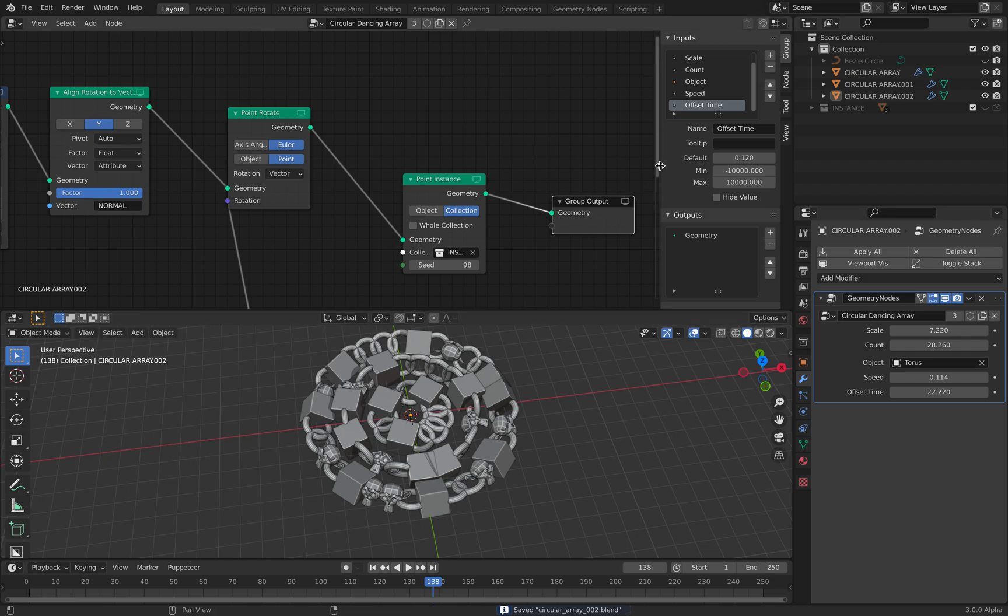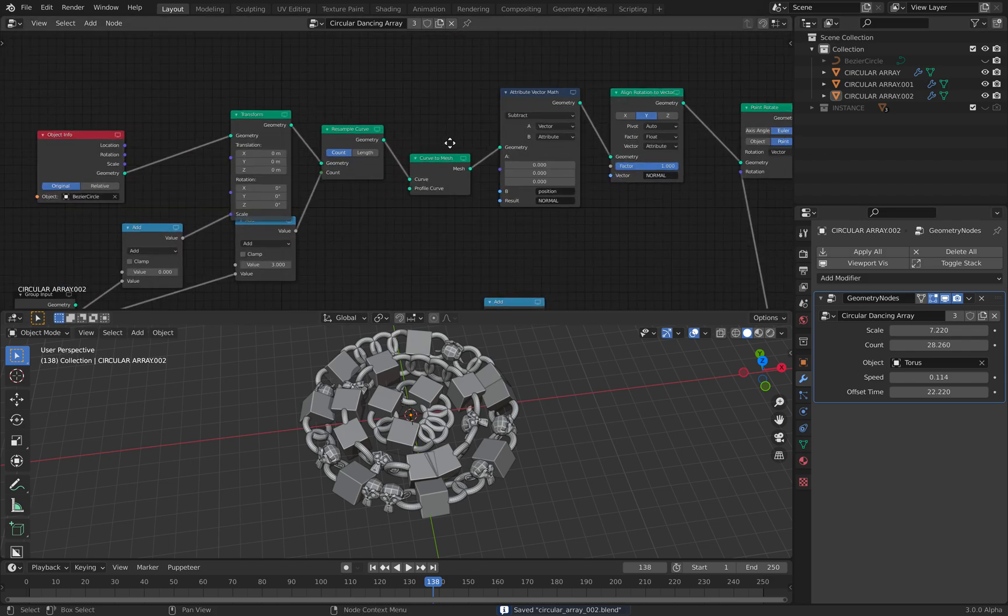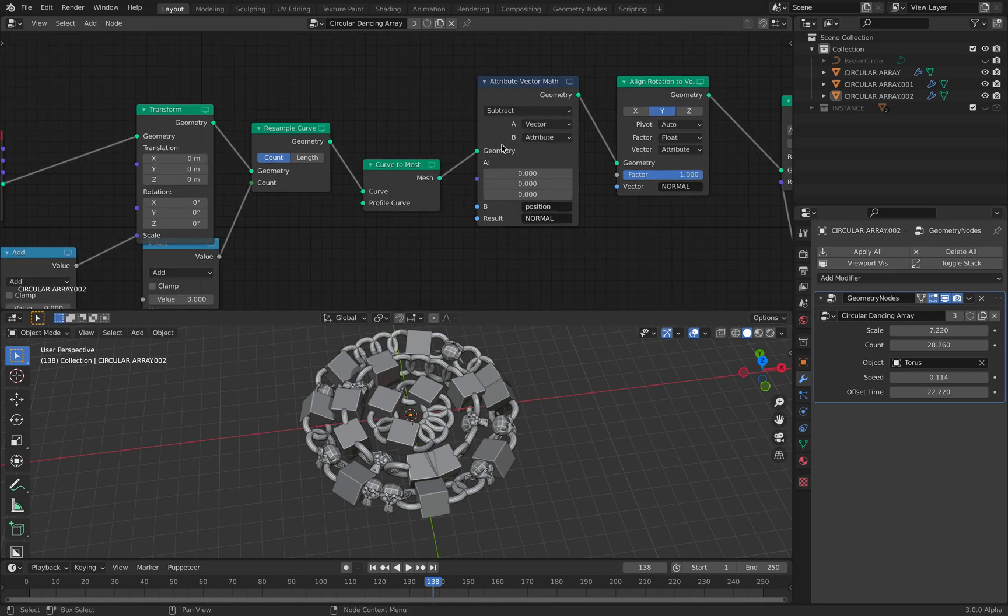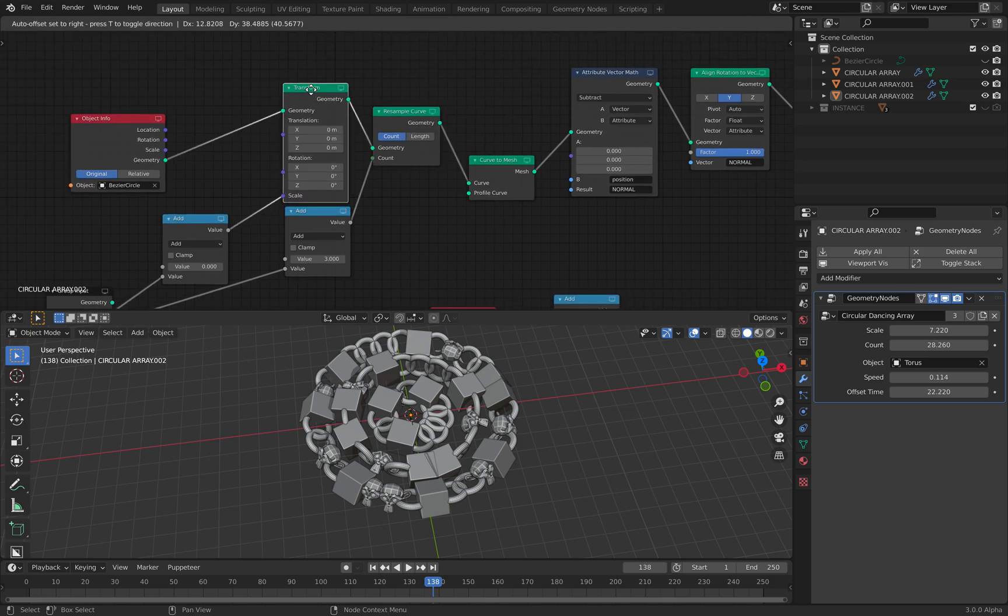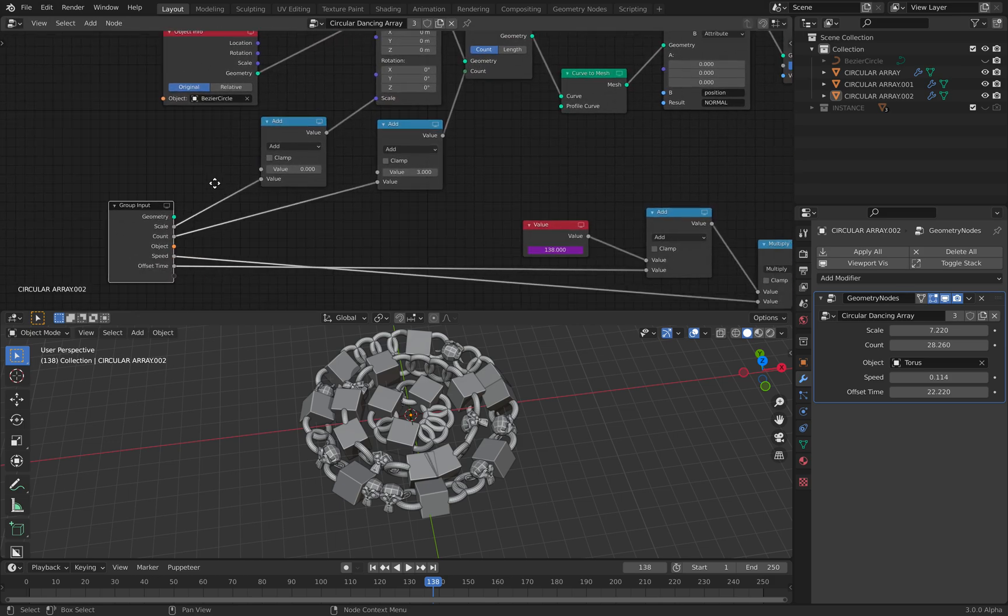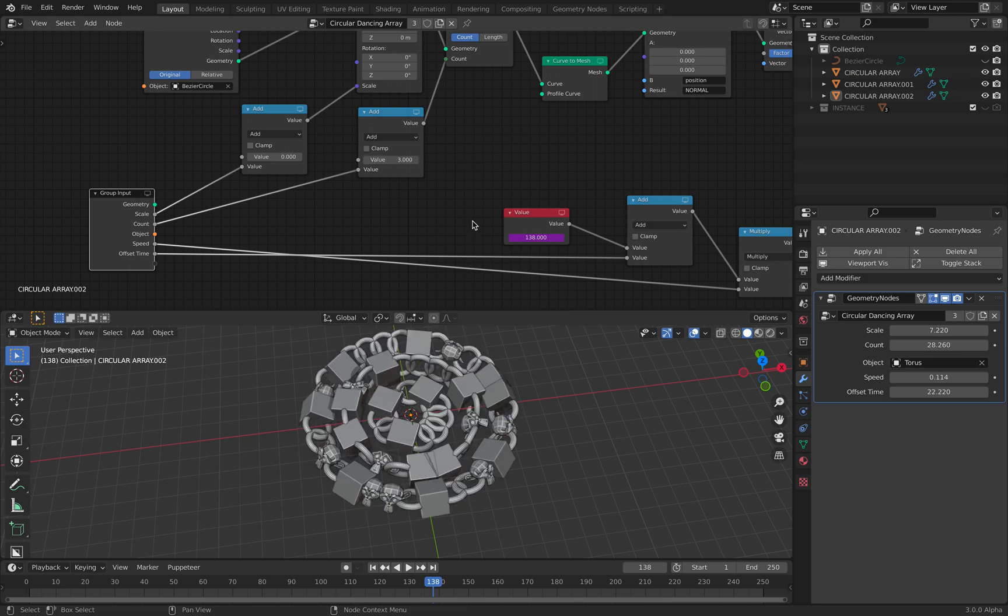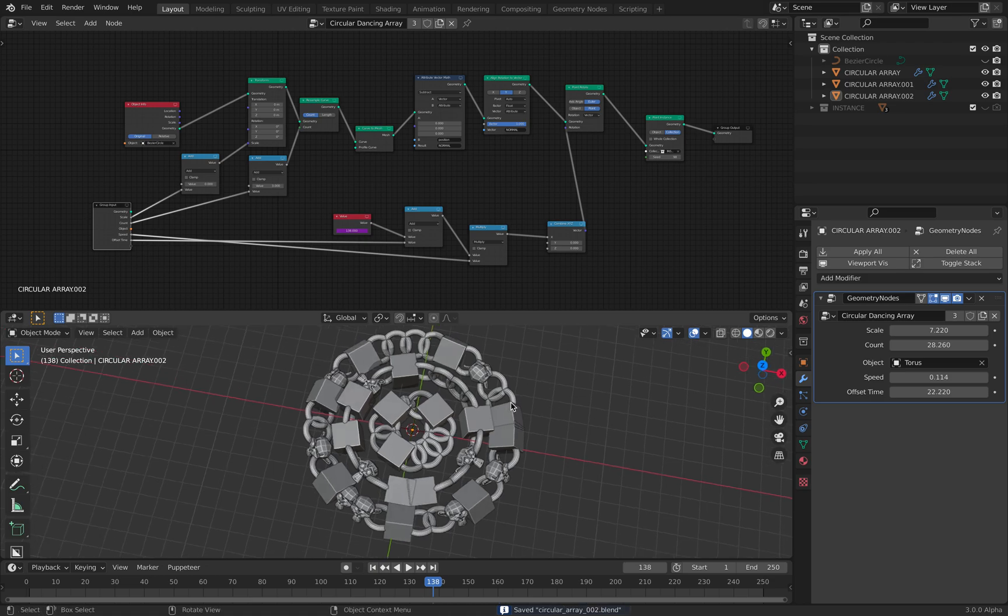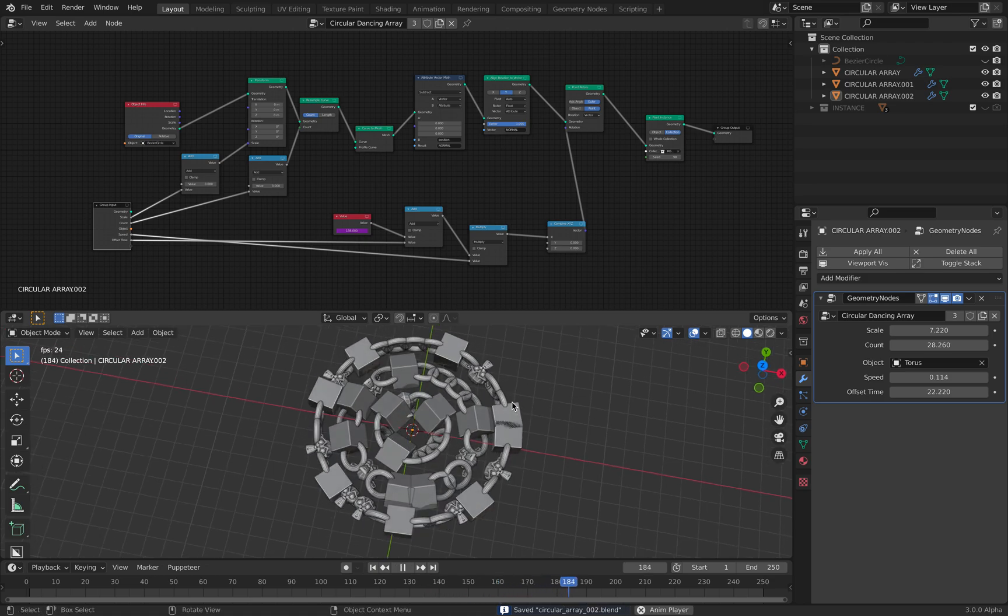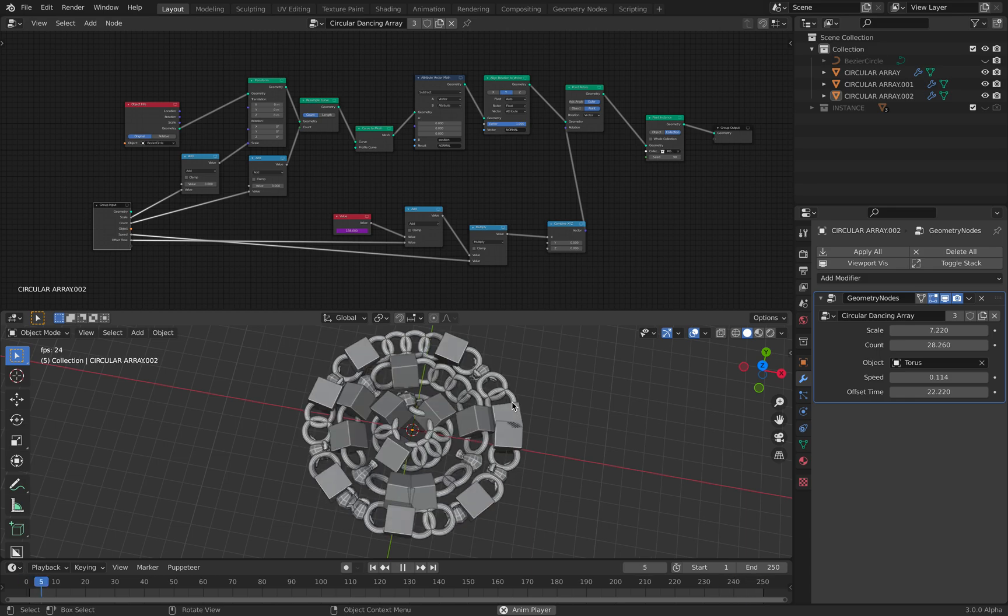At some point, maybe we have a simpler way. So instead of using attribute vector math, we can get the point normal just based on the curve tangent. Spread chalk actually has something like that, but yeah. This is just using geometry nodes. I can use spread chalk. It's slightly different. So that's basically what I want to show you.